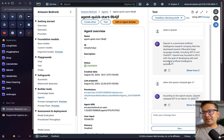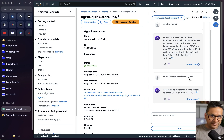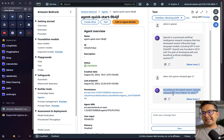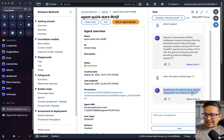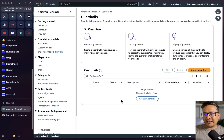This is the agent. I'll go inside and you can see I'm asking some questions: 'What is OpenAI?' and 'When did OpenAI release GPT-4?' It provided the answer: according to the results, OpenAI released GPT-4 on March 14, 2023 — that is correct. Now let's go to guardrails and create a new one.